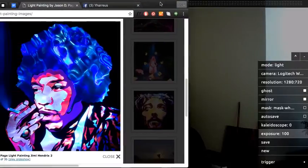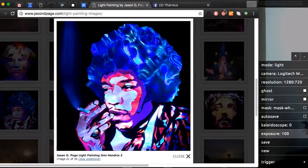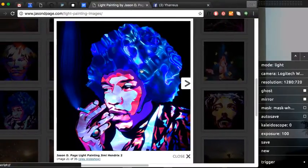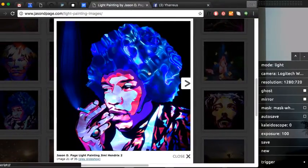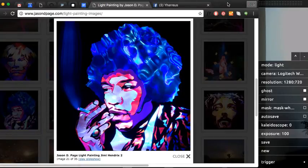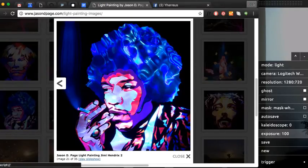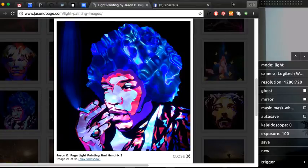Masking, you can get some cool stuff like this. Jason Page did this work with cardboard cutouts, I think, but you can do the same thing with Light Paint Live.